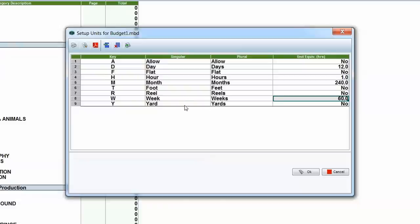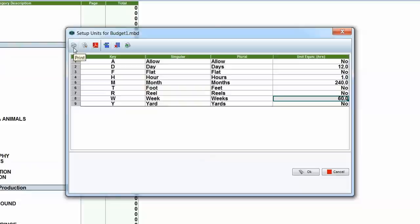Note that you are limited by letters of the alphabet — you can't double up or reuse one that's already in use. These are pretty standard units and they will depend on the template you're using. One more thing: you have this little print box in the upper left-hand corner. If you click that, it'll print out this table as a cheat sheet of the units you've created. That's true of most windows in Movie Magic Budgeting.